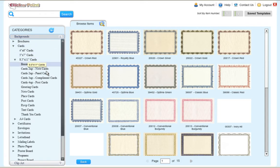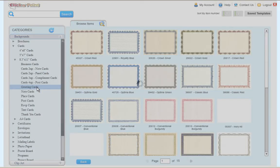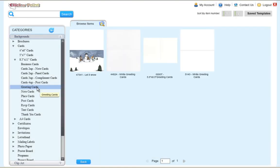In this demo, we'll be using a 5.5 by 8.5 greeting card. However, the same practice can be used for any size greeting card.